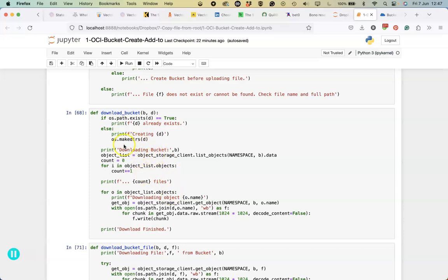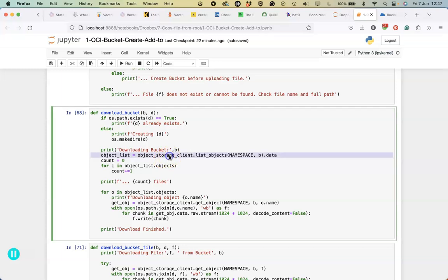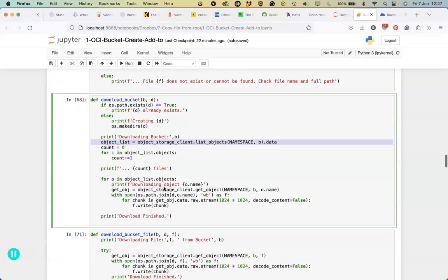Here's the code for being able to download a bucket. We check to see if the bucket exists, but we can also check to see if the directory exists. If the directory doesn't exist, we can create it. Then we look at getting the list of objects within the bucket, and for each of those particular objects, we're just going to download each one.